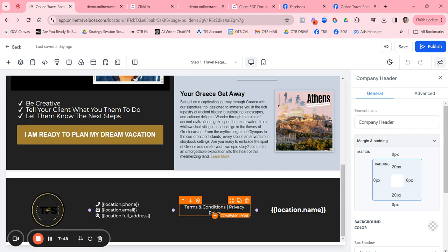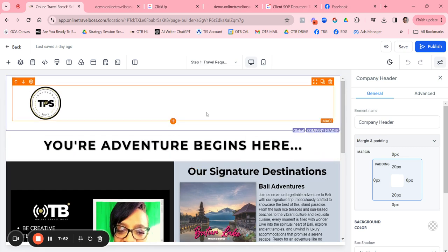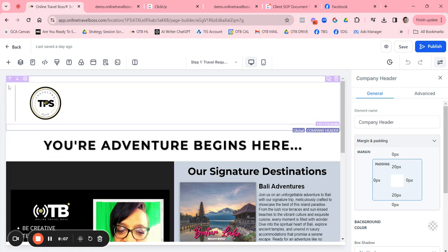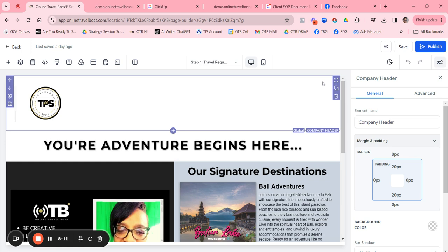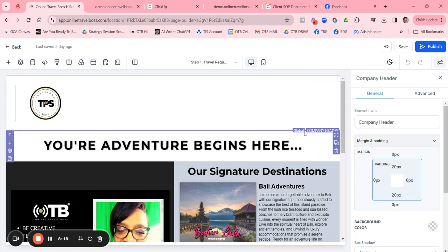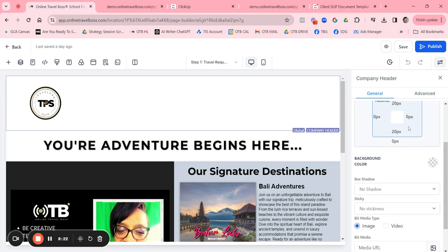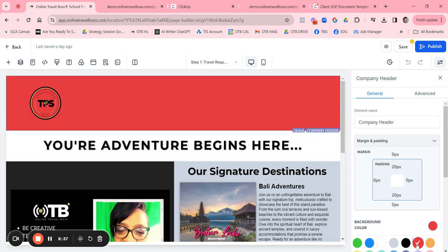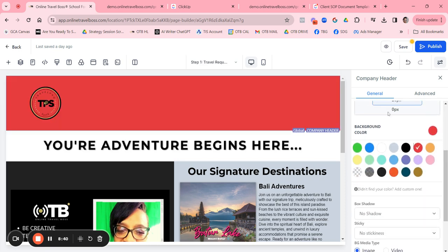Scroll down and make sure your logo is showing up in the footer as well. Leave those items the same, as they're pulling in your location's phone number, email, address, name, terms, and privacy policy — all automatically from your custom values. There's really not much you need to change in the header and footer, except maybe the background color. Let's talk about how to change background colors: click into the header section — you'll see it highlighted in purple labeled 'Global Company Header' — and on the right-hand side are the properties you can change.